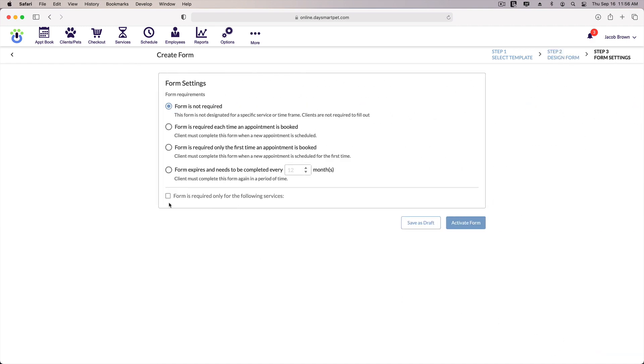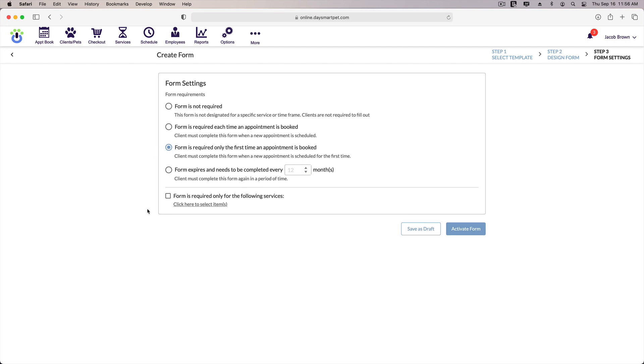Now we can select when the form should be sent out. It defaults to saying that the form is not required. Since I want to send this form out to new customers, I will select the option to require the form only for the first time an appointment is booked. There's some other options here for when to send the form out, so choose which one works best for you.